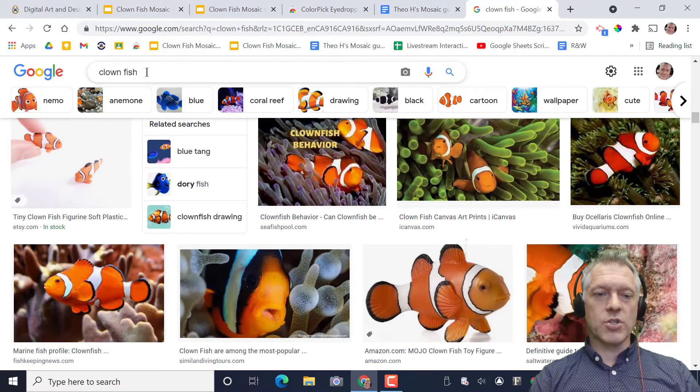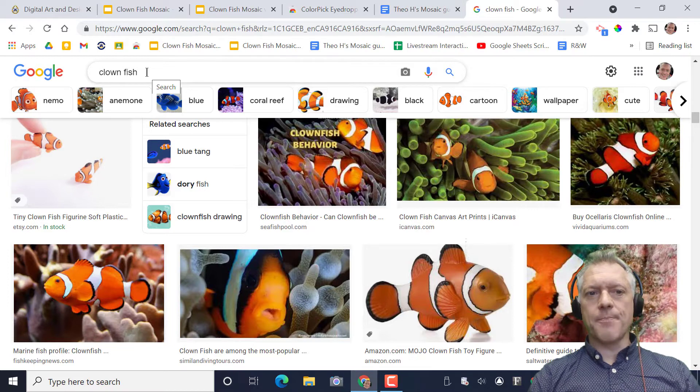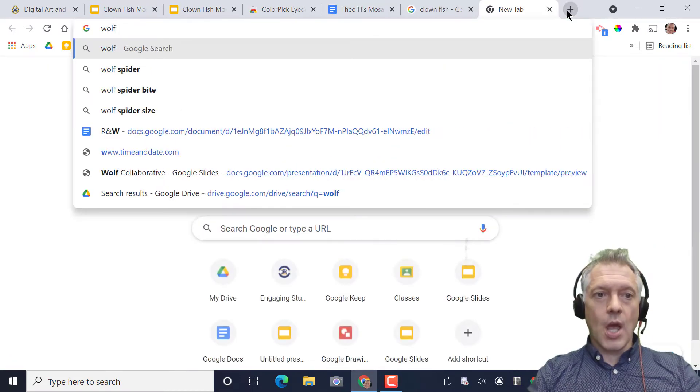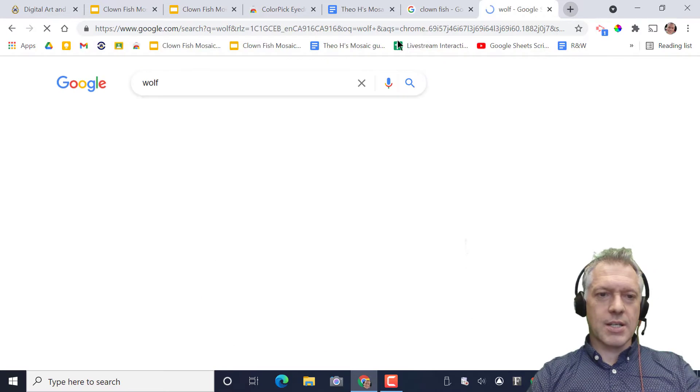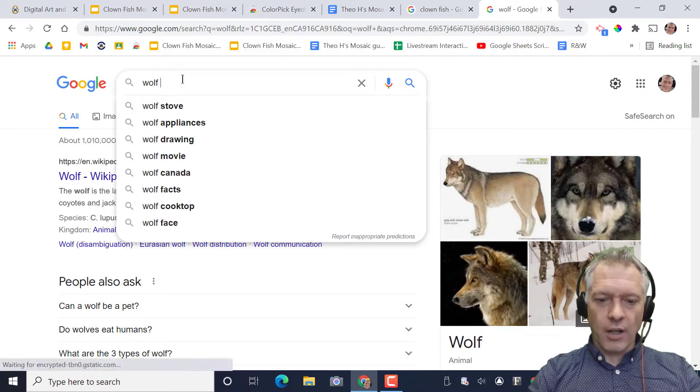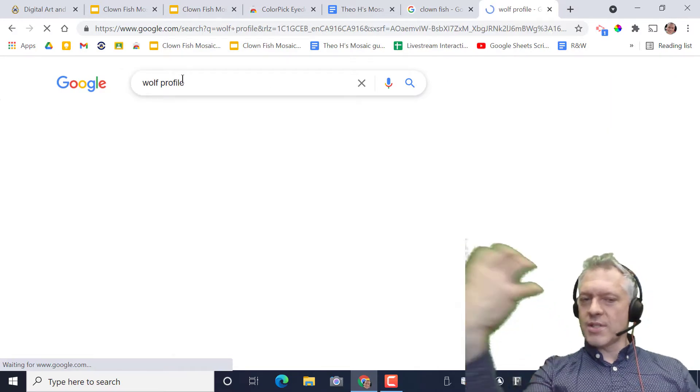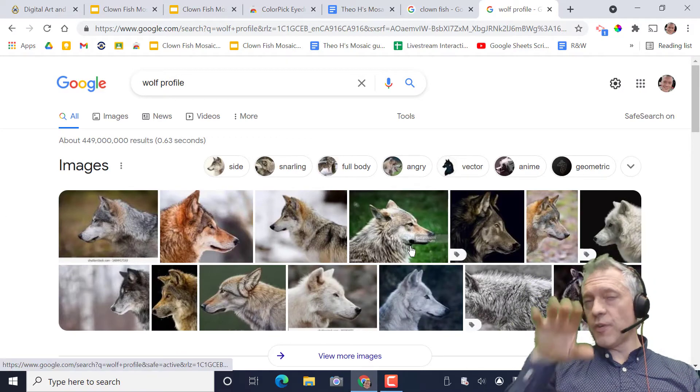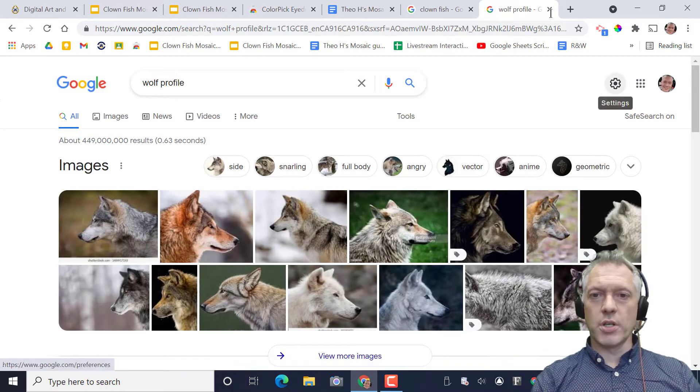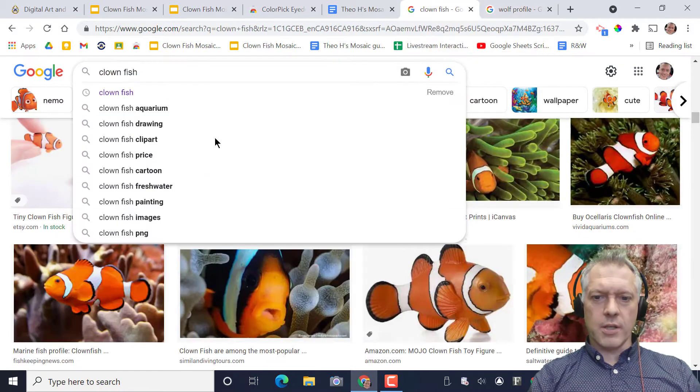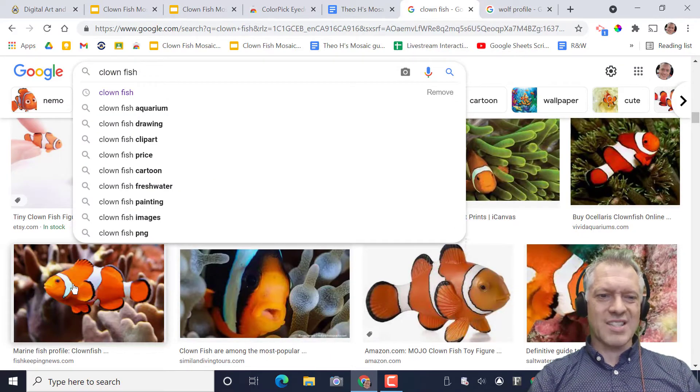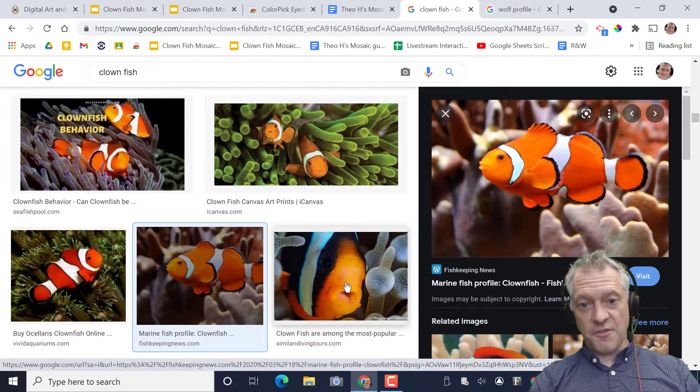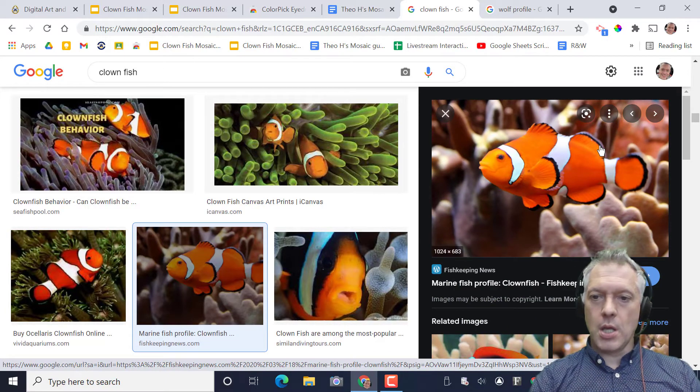Go to a new tab and search for the animal that you want. If you're doing something like a wolf, it's really important that you add profile. You don't want something three-dimensional, something like this where the wolf is in profile with the nose to the side. Super important to use profile.